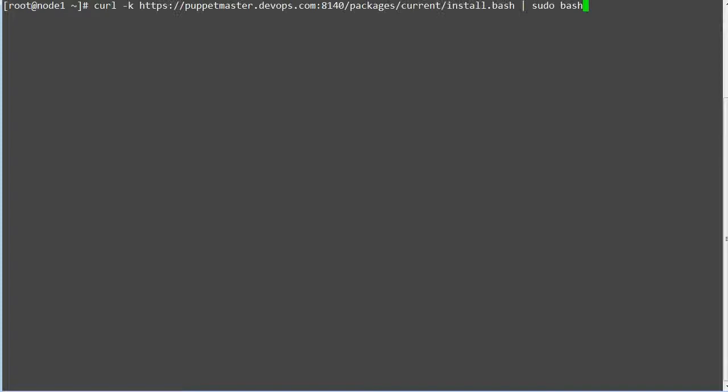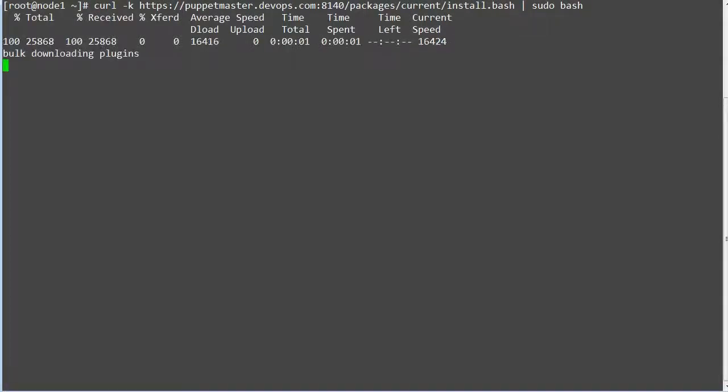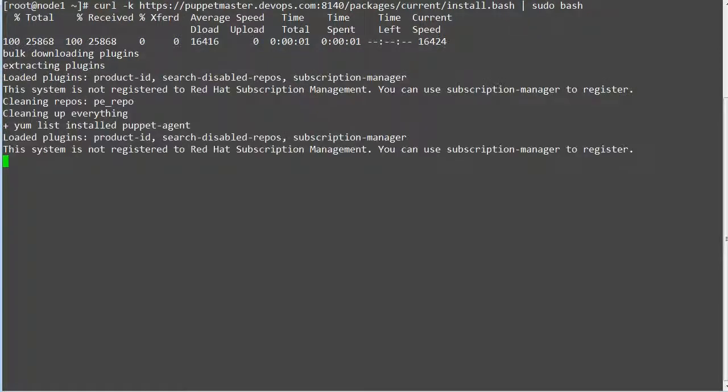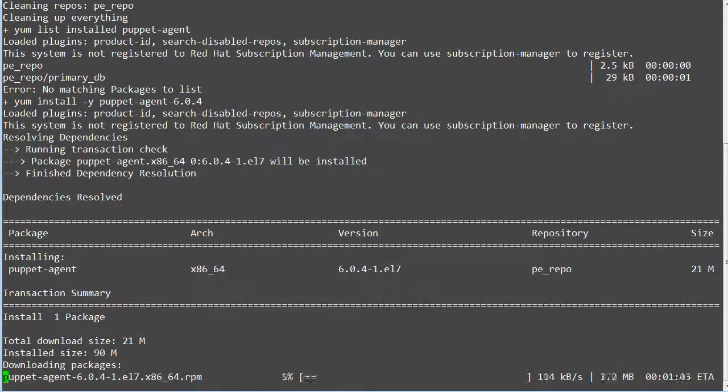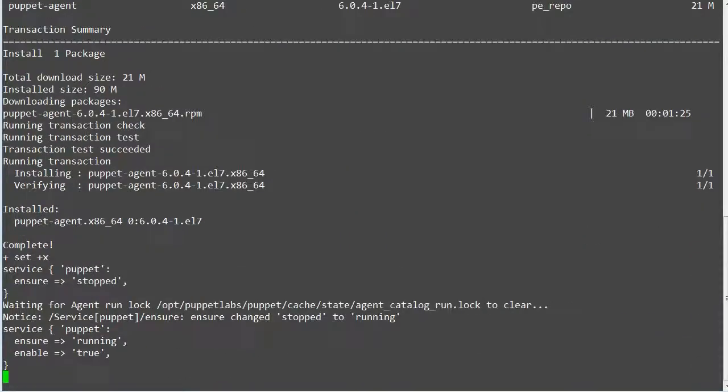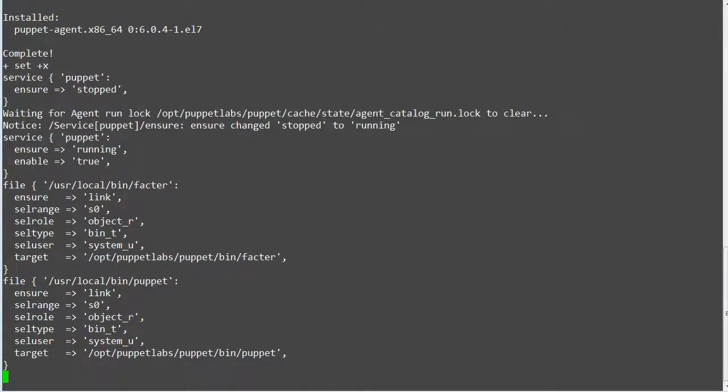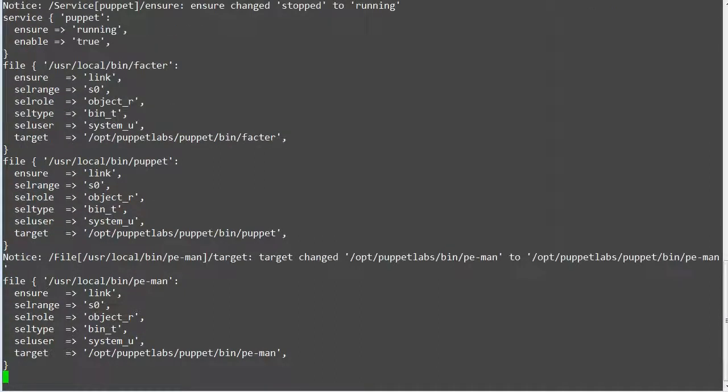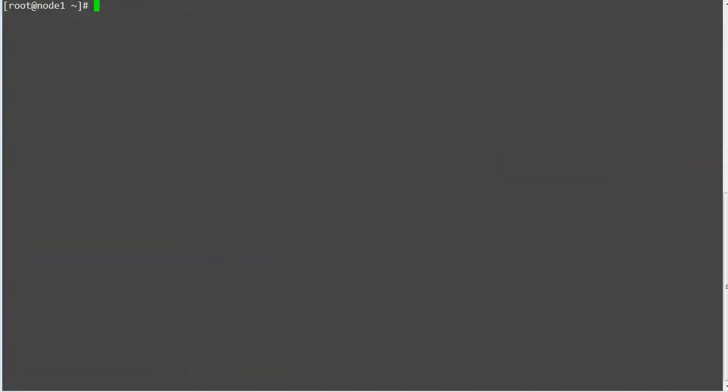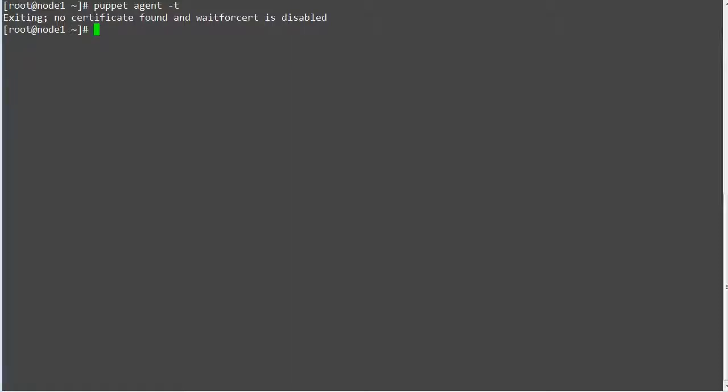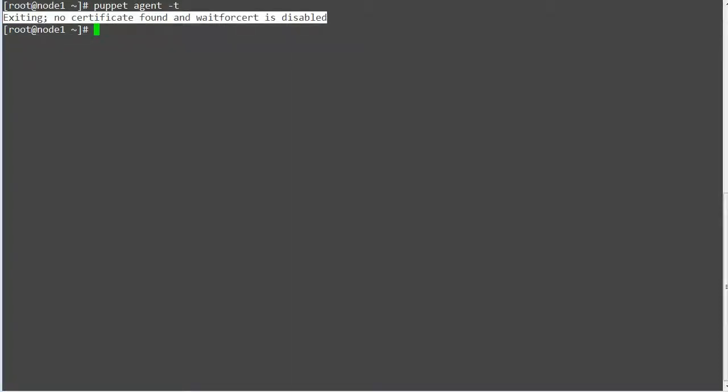Once the script is complete, run puppet agent -t on node 1. This command will register the node with puppet master and will get the catalog from the master. When you kick off the agent run you will get an error: exiting, no certificate found and wait for cert is disabled. The reason is, any puppet agent connecting to a puppet master server for the first time will generate a certificate and give it to the puppet master server to sign. Depending on your puppet configuration, the default behavior is that the certificate must be signed manually and thus puppet agent exits with an error.